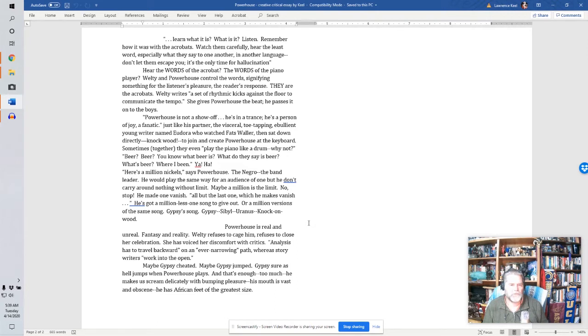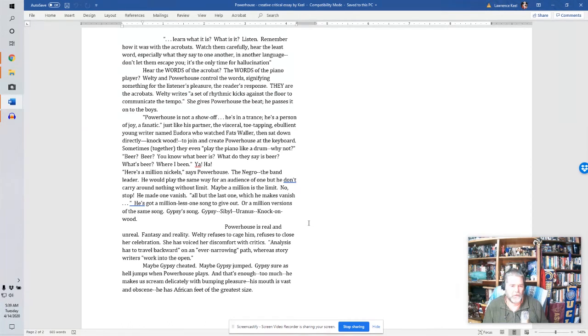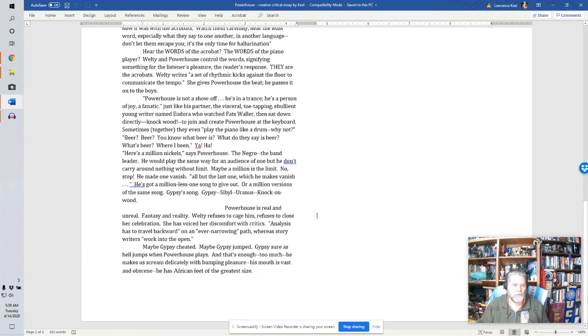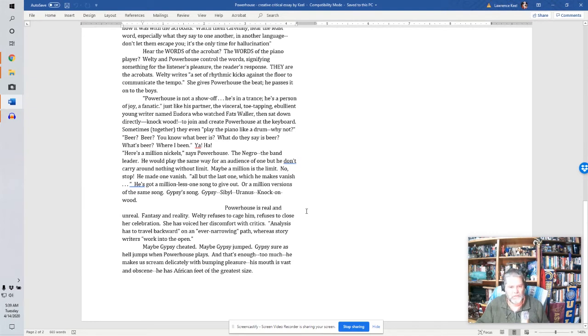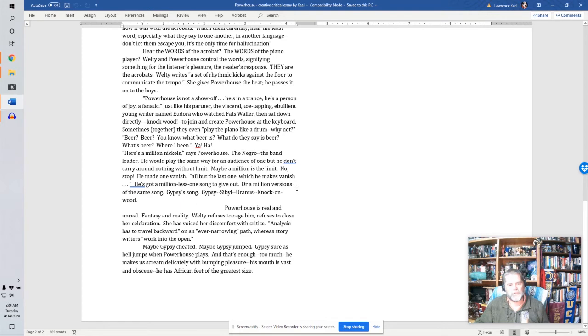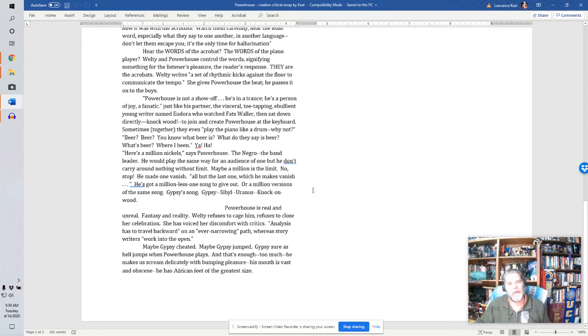She has voiced her discomfort with critics. Analysis has to travel backward. On an ever narrowing paths. Whereas story writers work into the open. Maybe Gypsy cheated. Maybe Gypsy jumped. Gypsy sure as hell jumps when Powerhouse plays. And that's enough. Too much. He makes a scream delicately with bumping pleasure. His mouth is vast and obscene. He has African feet of the greatest size.